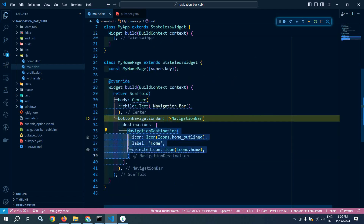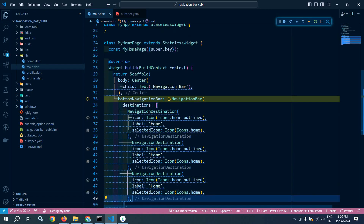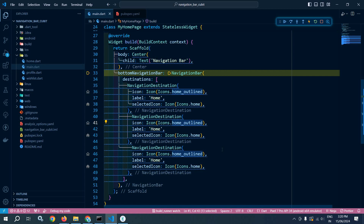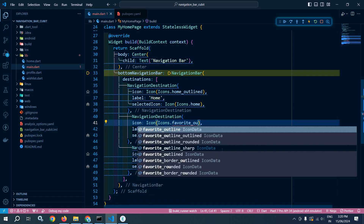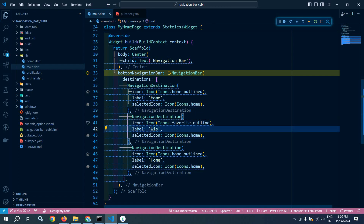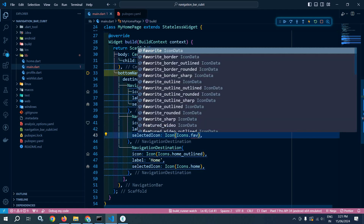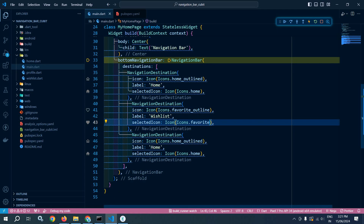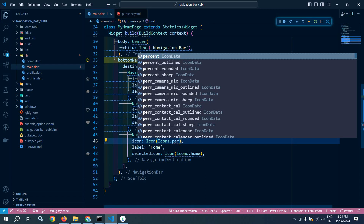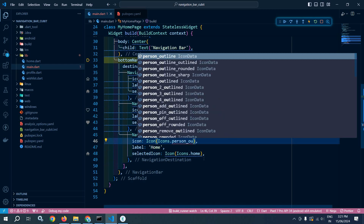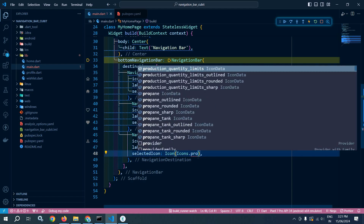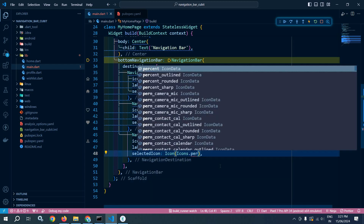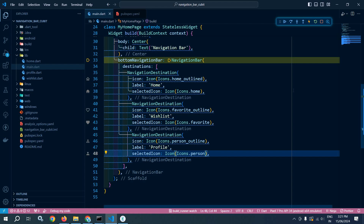Now I will copy this and paste it two more times for the second and third destinations. For the second one, the icon will be icons.favorite_outlined, the label will be 'Wishlist', and the selectedIcon will be icons.favorite. For the third one, the icon will be icons.person_outlined, the label will be 'Profile', and the selectedIcon will be icons.person. Our three navigation destinations have been created.